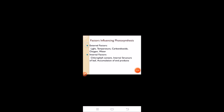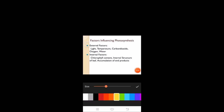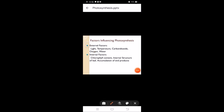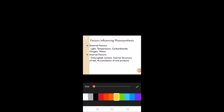Now coming to the last topic of today — factors influencing photosynthesis. There are two types: external factors and internal factors. External factors are those outside the plant that influence the photosynthesis process. The first external factor is light — light is a very essential element responsible for the rate of photosynthesis. Three aspects of light matter: quality of light, where maximum photosynthesis occurs in red light.